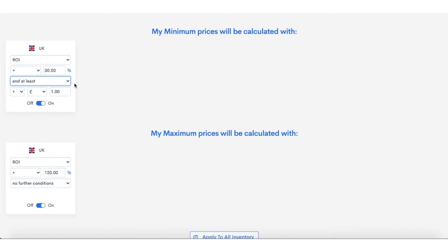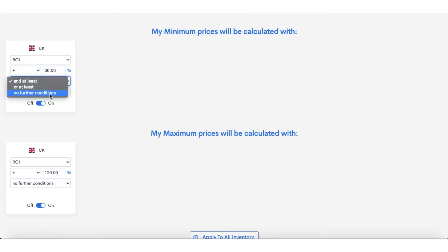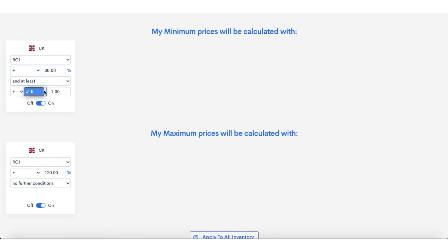Personally, I've put 'and at least' because I would like at least one pound profit and 30% ROI with this calculation. But obviously, depending on what you need, you may just want to set it with 'no further conditions' if you're a really high volume seller that sells sometimes just with pennies of profit.